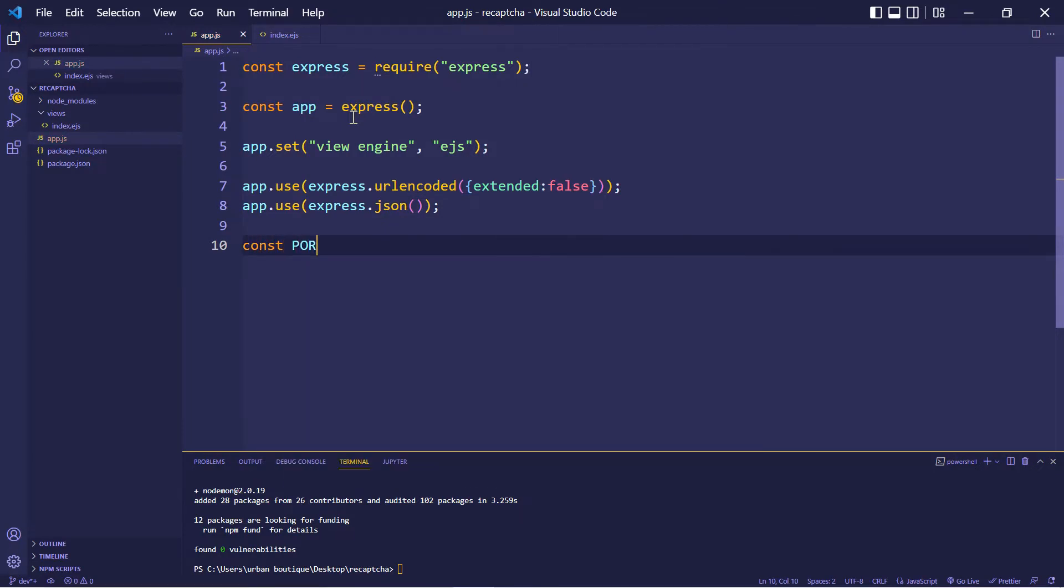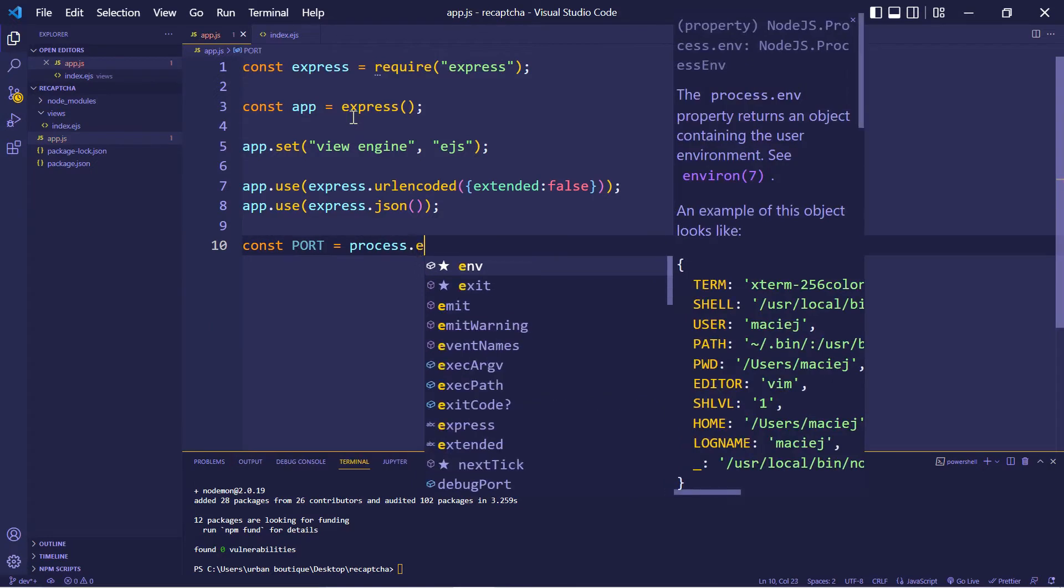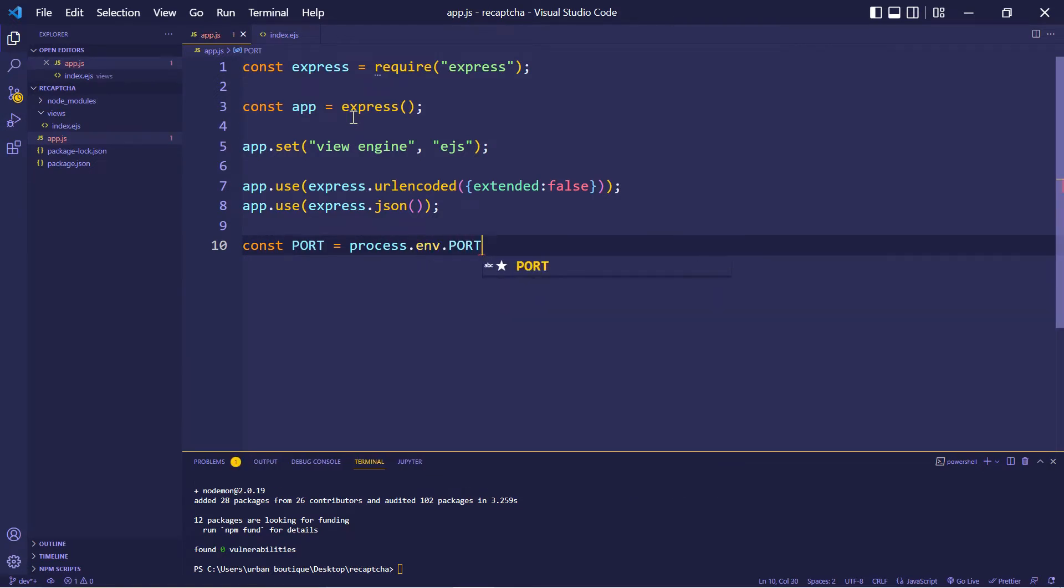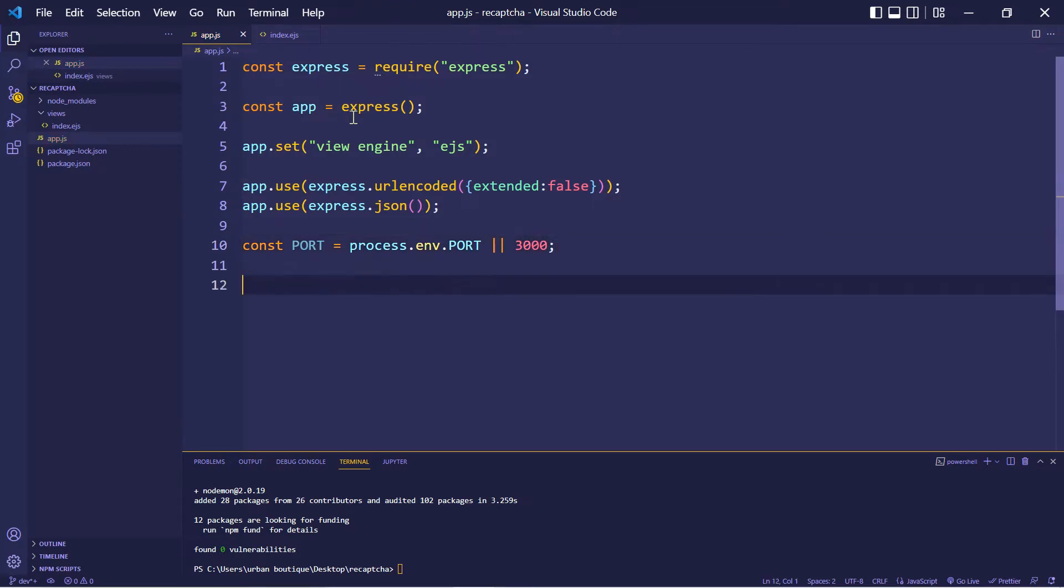Now we're going to create a variable that is going to hold the port number that we're going to run this application on. I'm going to be running this on port 3000. But if I decide to deploy this, then it's going to be running on this port.